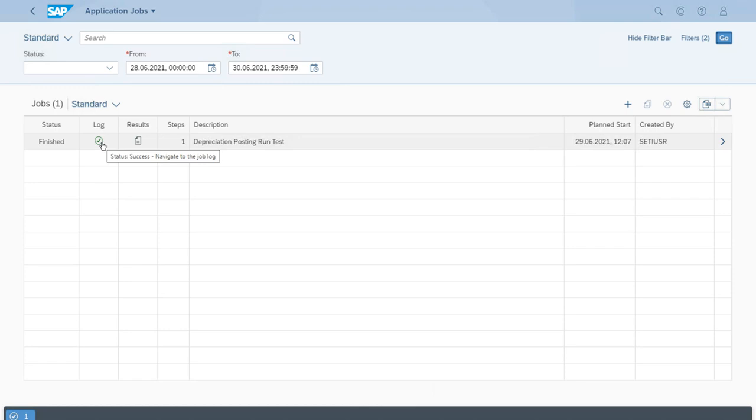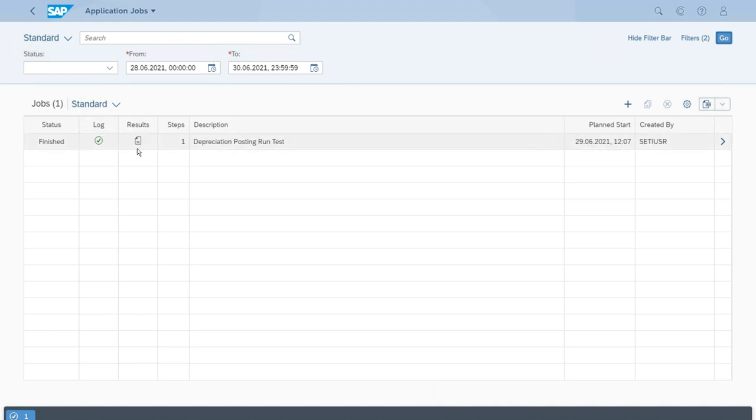We can just see a bit more of the log or even the results. Let's have a look at the results, for example.